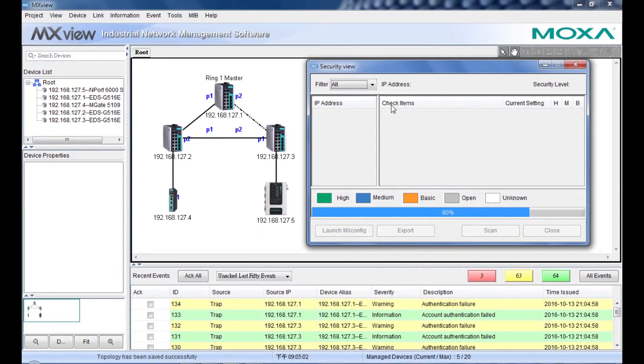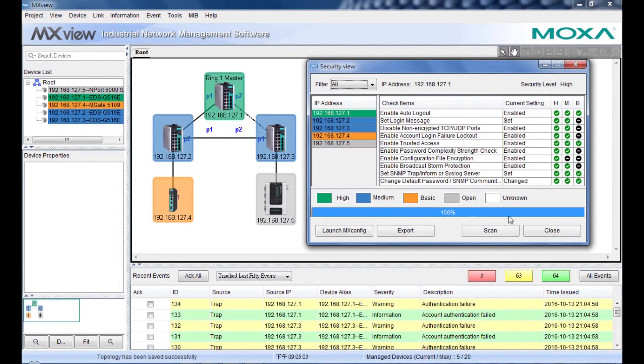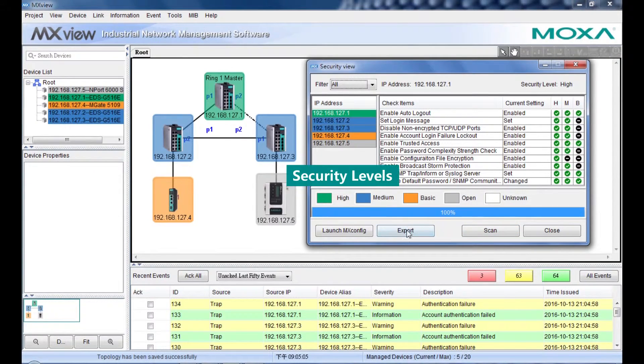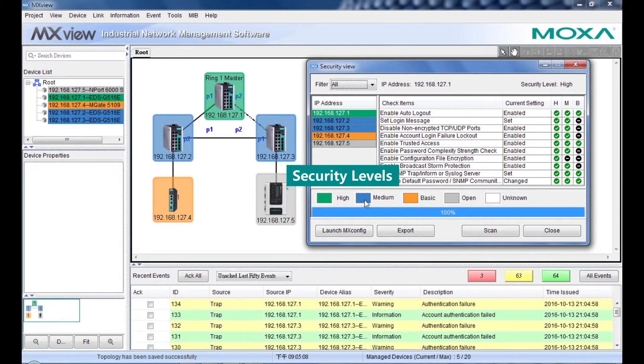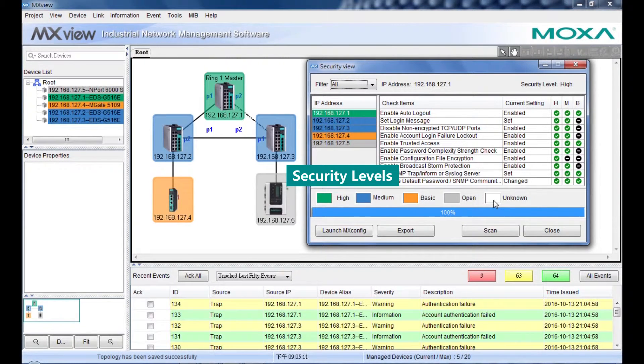This is security view window. There are five security levels: High, Median, Basic, Open and Unknown.